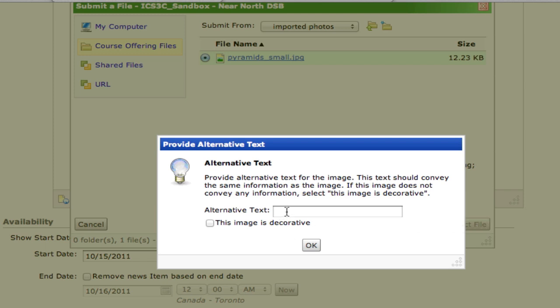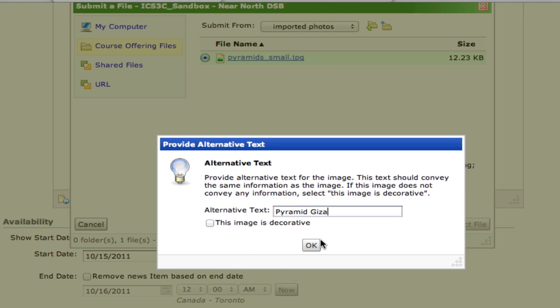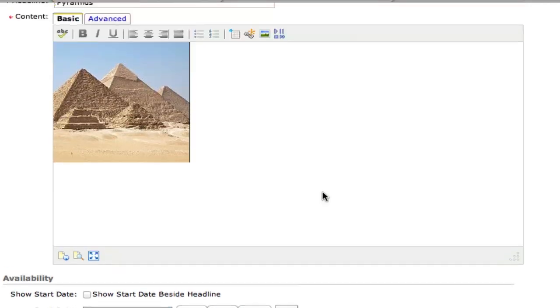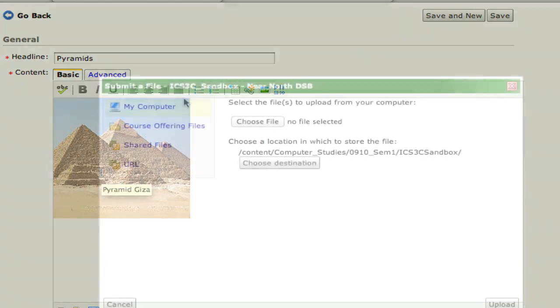This is the alternative text, and you must include something in here. So I'll put Pyramid Giza and hit OK. And you can see it's added the image.